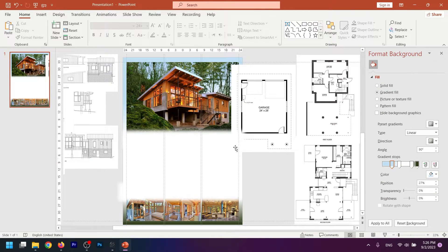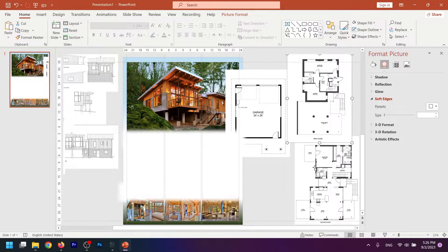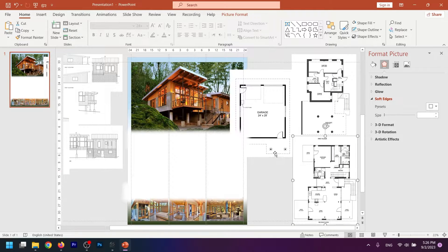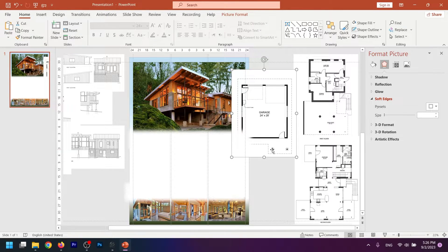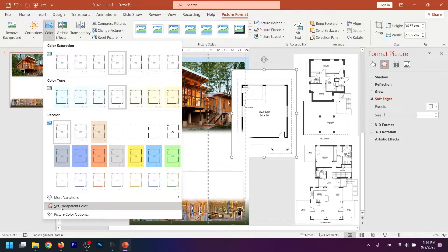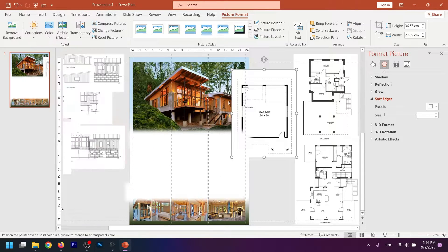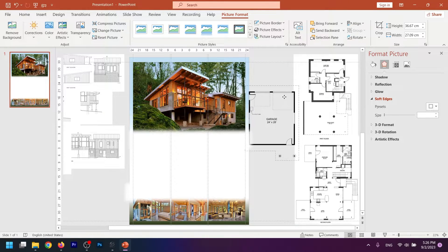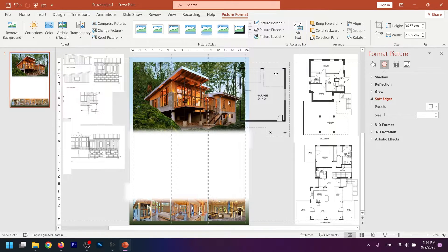In the right column, I want to place three documents related to our plan. First, I need to remove the white backgrounds. Click on the image, go to Picture Format, then Color, and select Set Transparent Color. Click on the white background you want to remove. As you can see, the background disappears. Do this for all other documents as well.